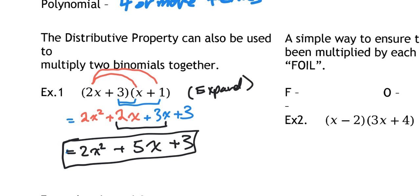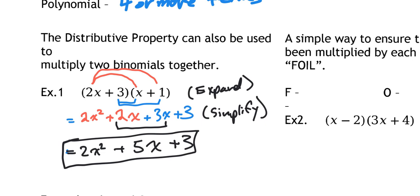The first part — distributing each term into the other bracket — is called expanding. The part where we bring the like terms together is called simplifying. Take a moment to copy that down. I'll also show you an alternative method to solve these problems without FOIL, and give you both solutions so you can use whichever you choose.